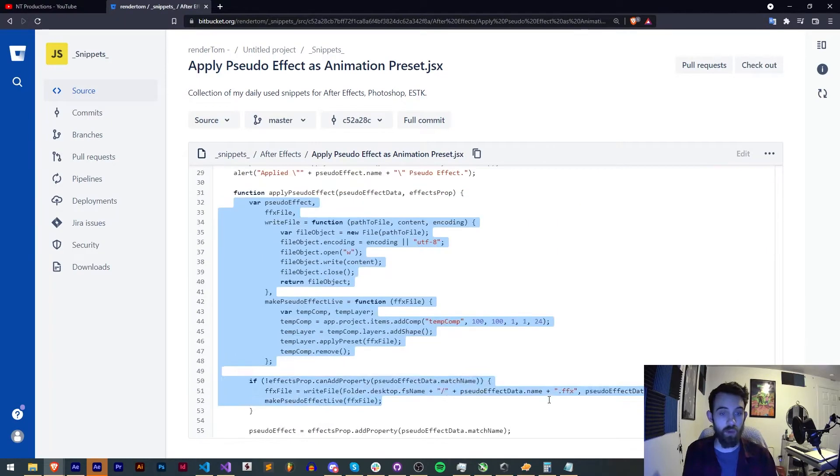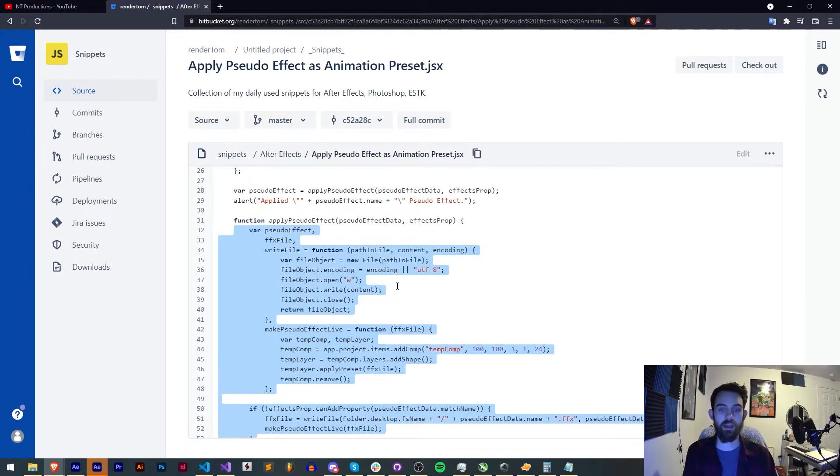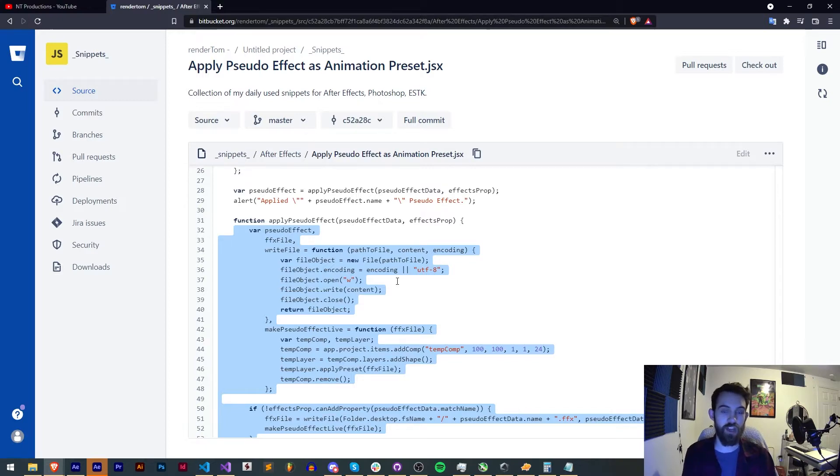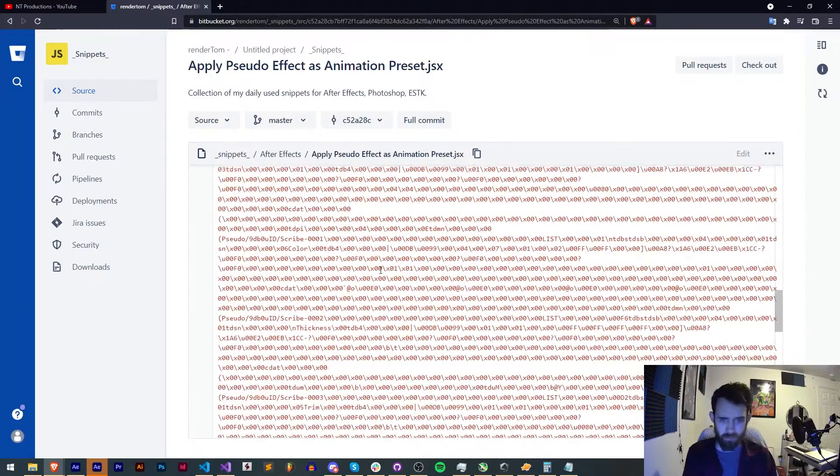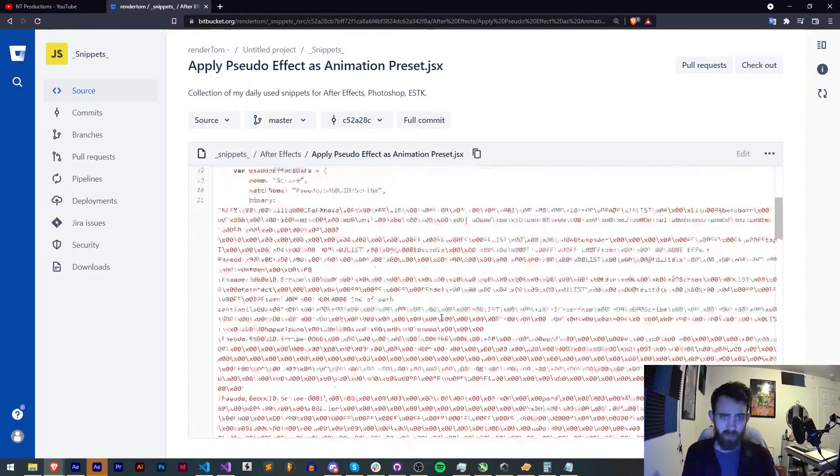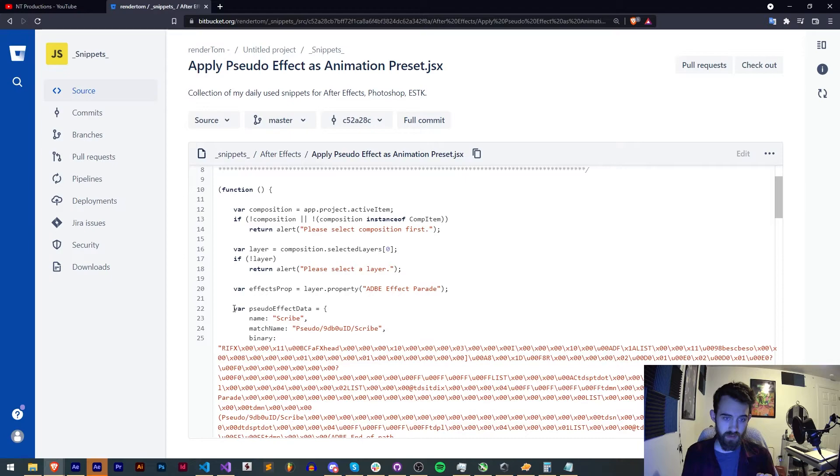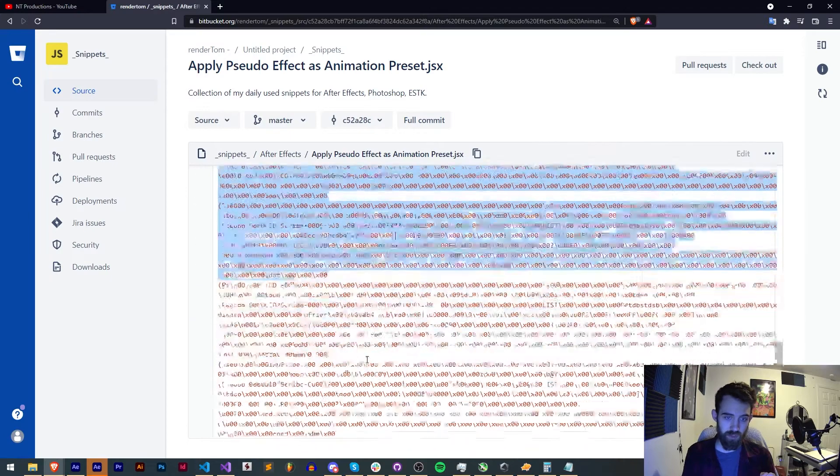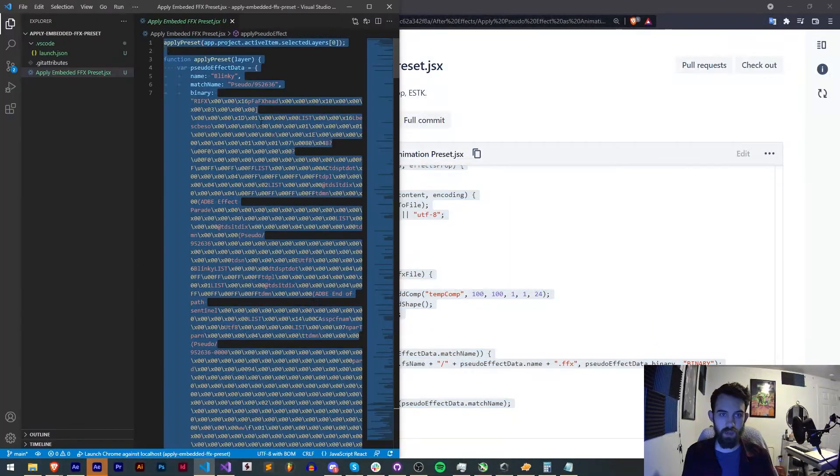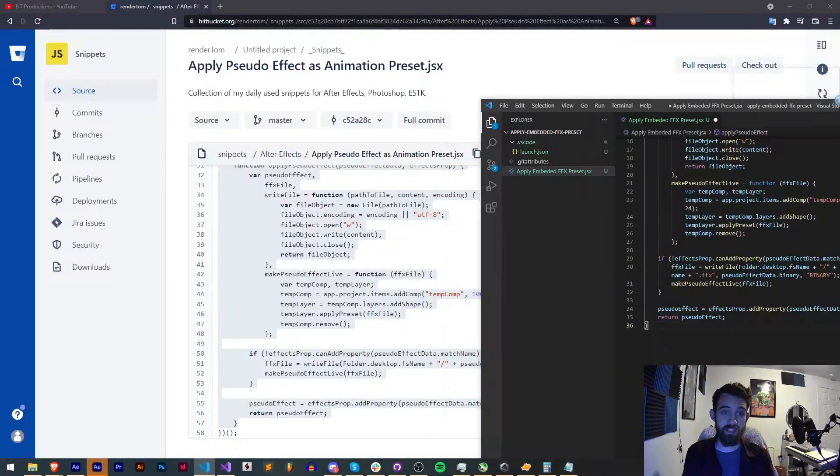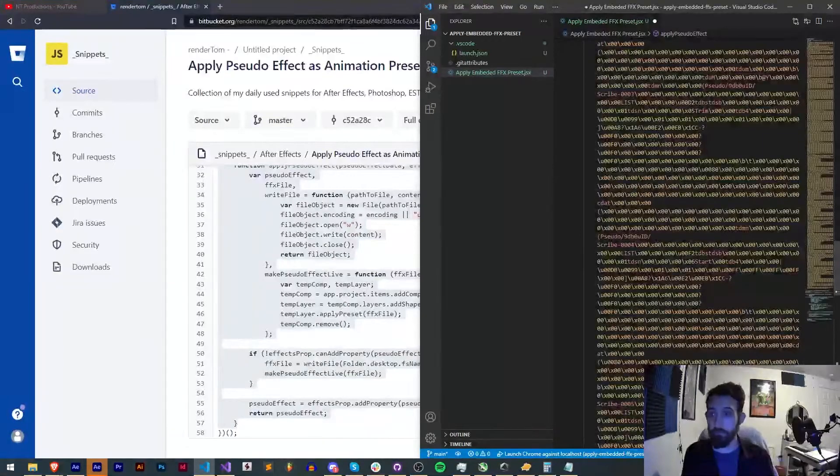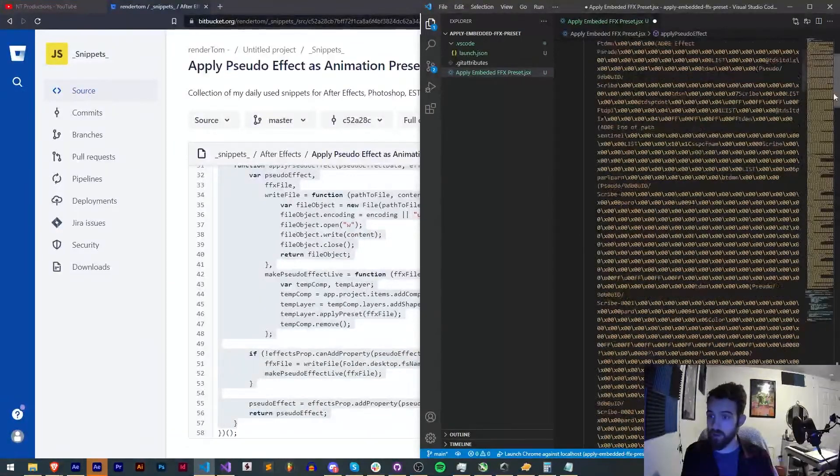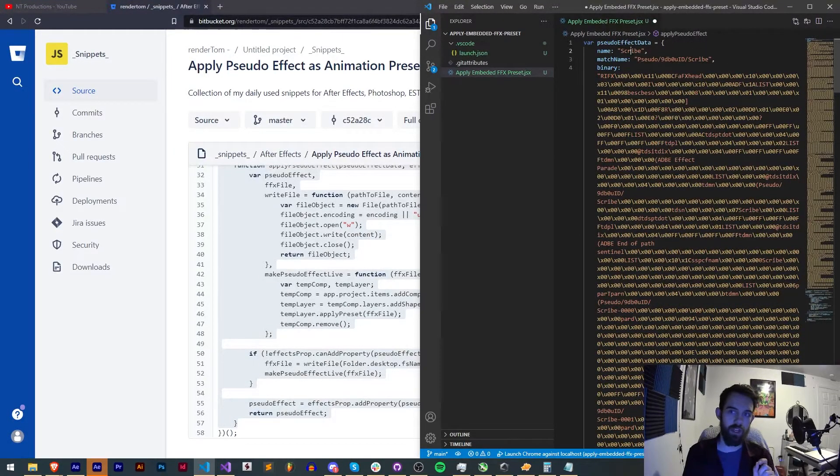Then RenderTom's function will do the rest and apply the FFX and then change the name if we want to as well. So all we need to do now is copy and paste this code. I'll go ahead and copy and paste from pseudoEffectsData to the bottom and we'll paste that in here. Now I have all of his code that he used. I'm going to change a couple of the names.